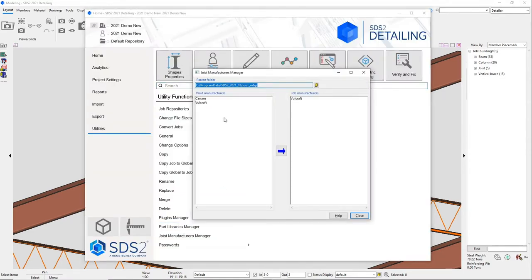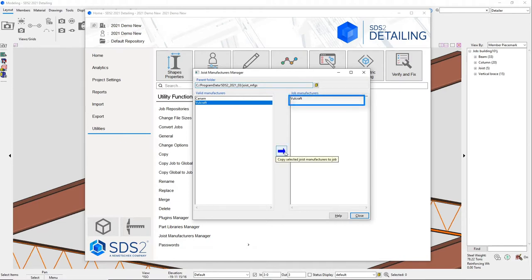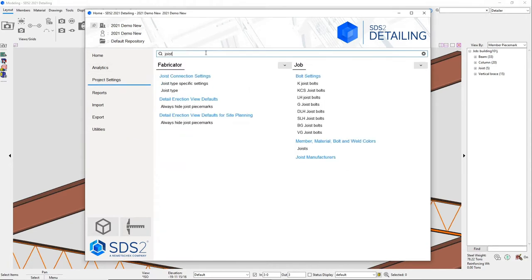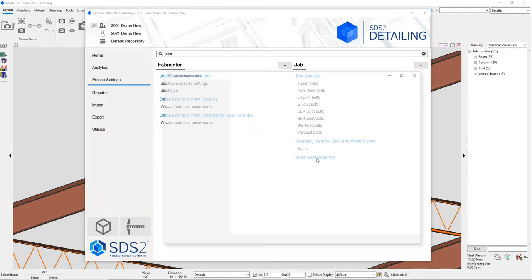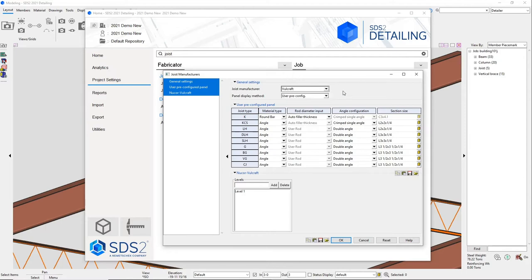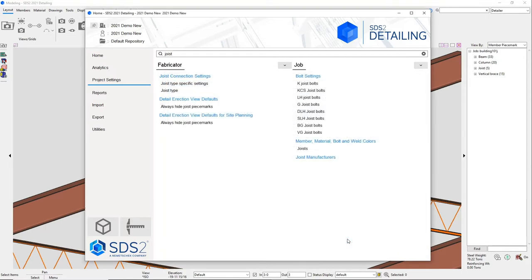You want to make sure that you have Volcraft as a manufacturer in your utilities. Then there are different setup options in my project settings. I can type in joist to see all my joist setting options. I want to make sure that Volcraft is in my manufacturer. Since this is a Volcraft specific connection, it will work for other joist manufacturers, but you will have to force the connection.